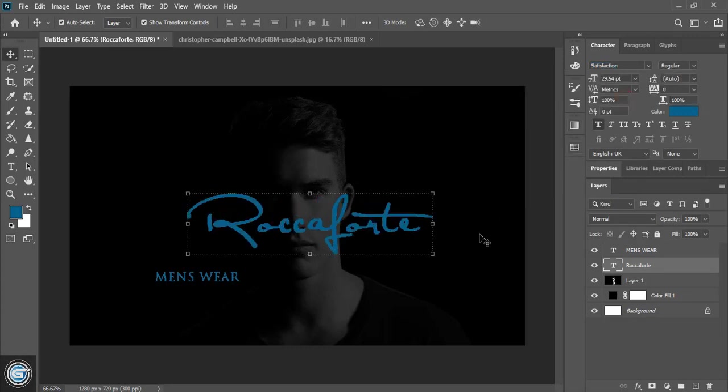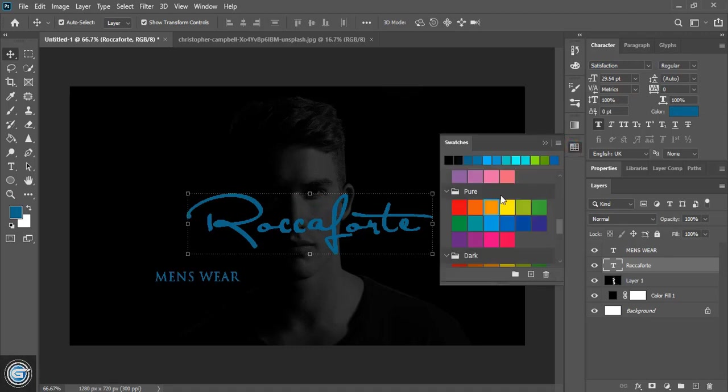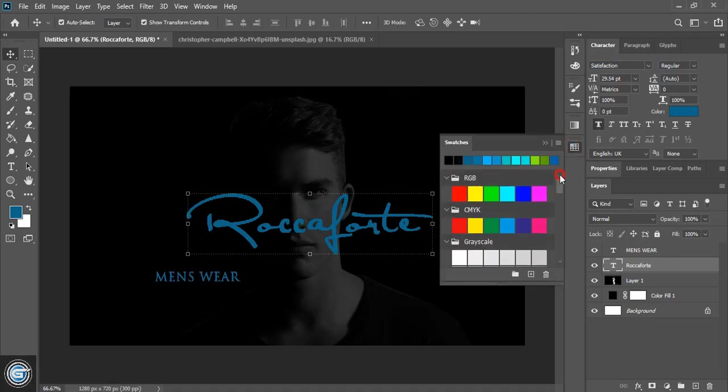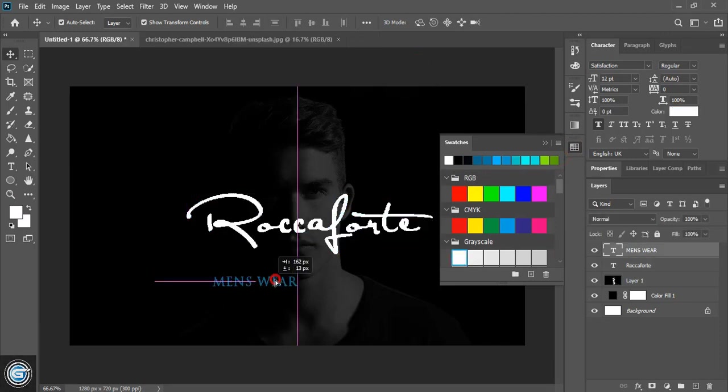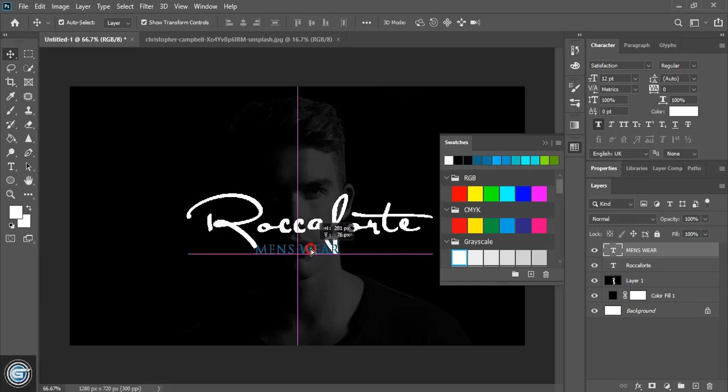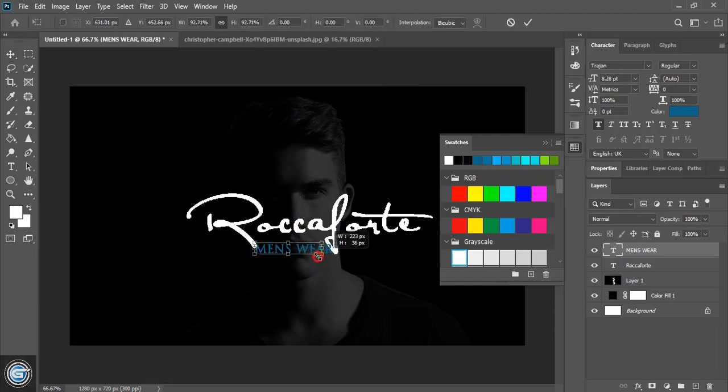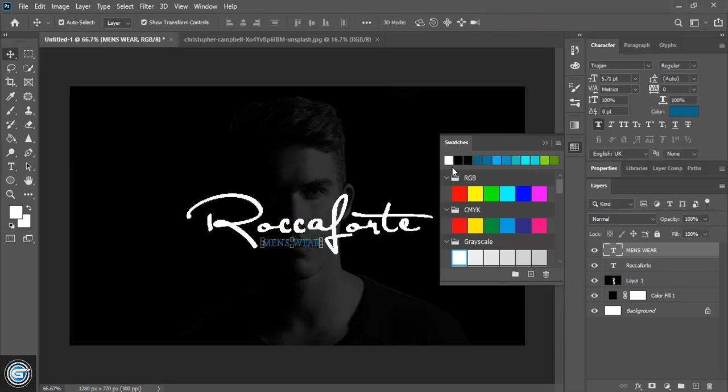And now let's change the color of the text. And bring this one here and place it within the gap make the size little smaller. And let's change the color of this text as well.